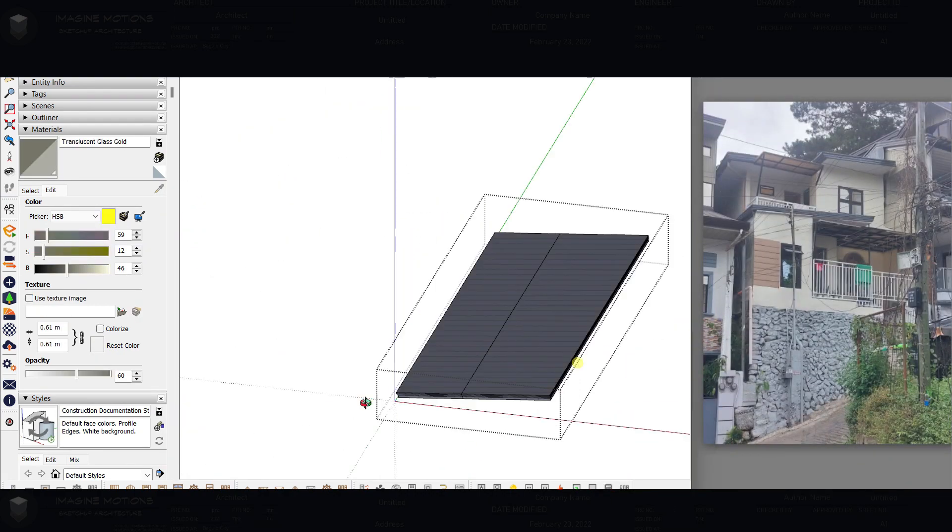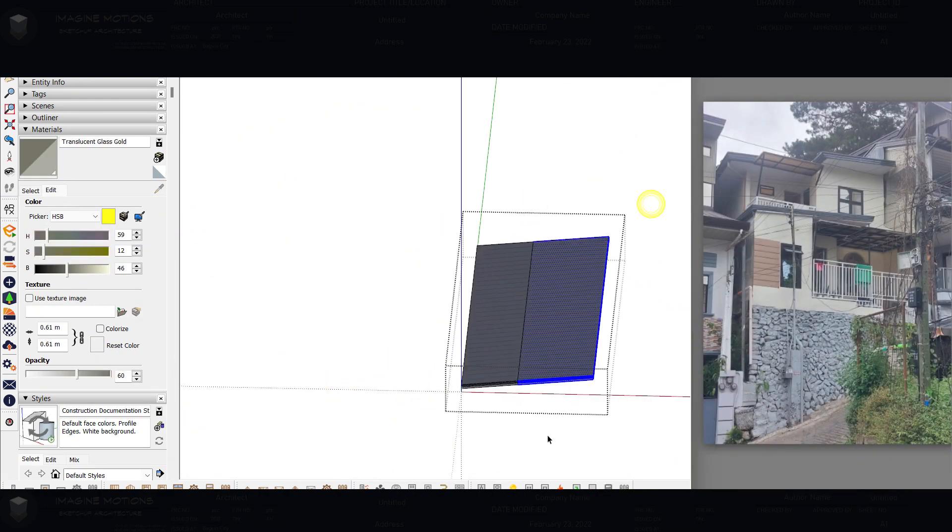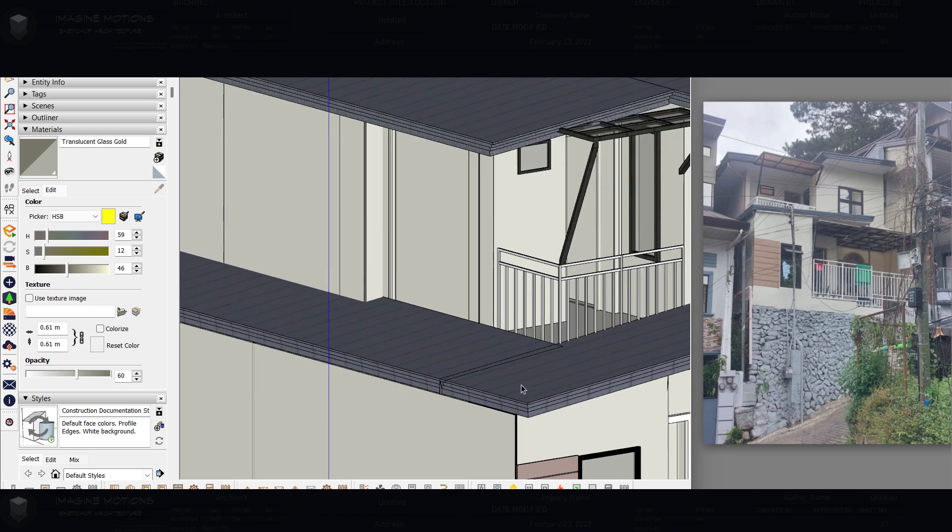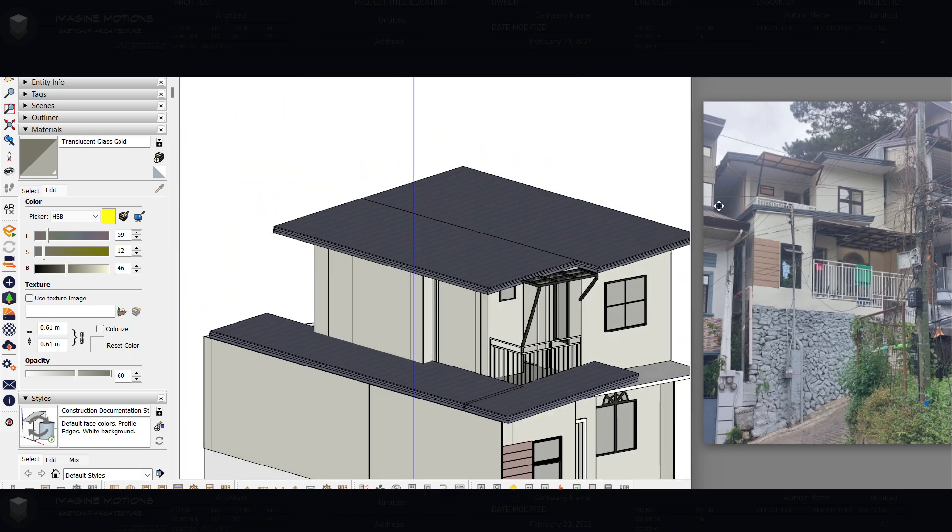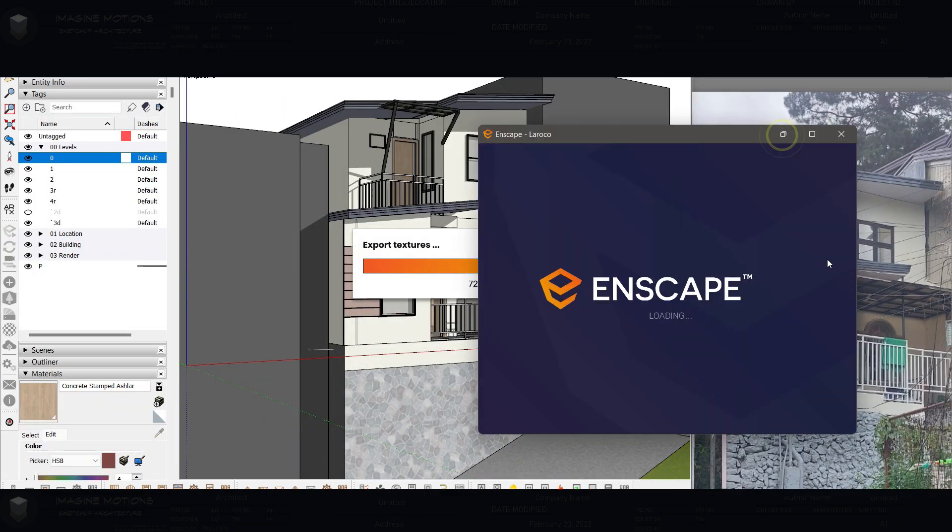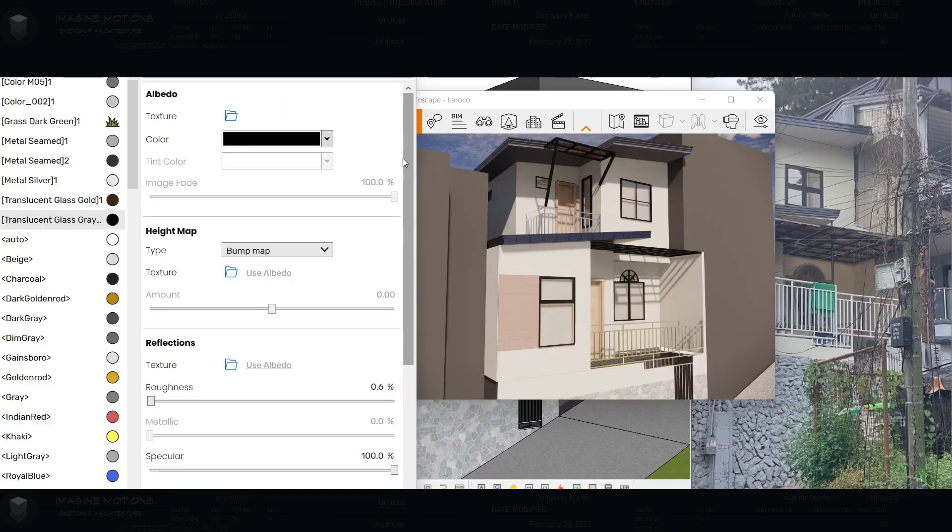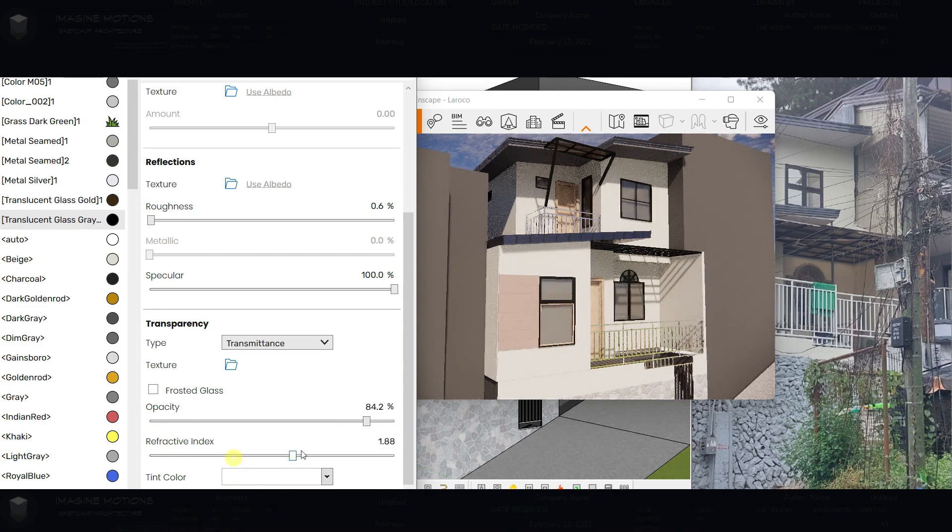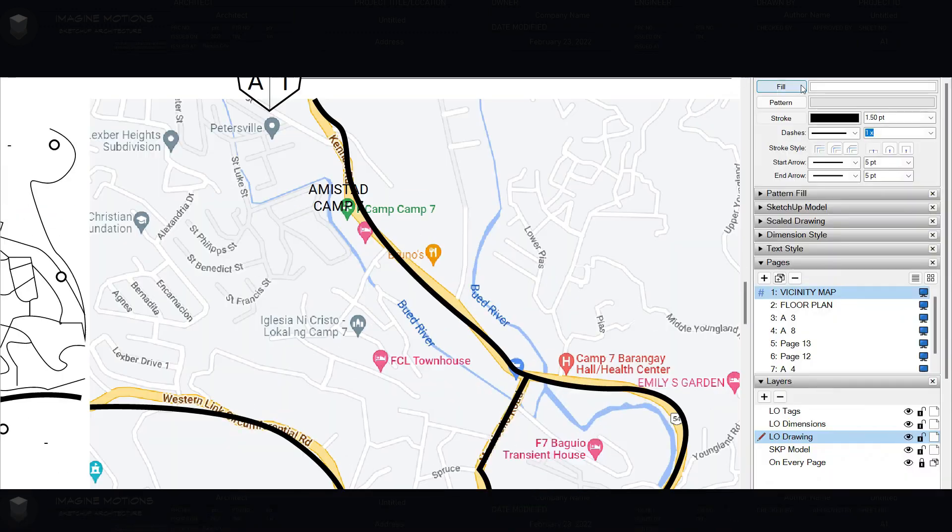Intersect group planes to remove unwanted objects and proceed with your render. Now the reflections are okay and let's proceed to our vicinity map.